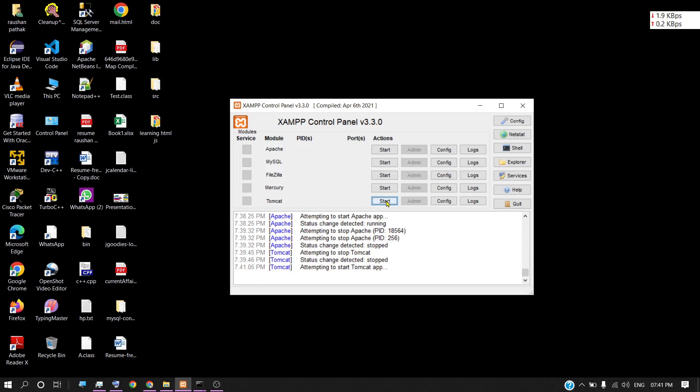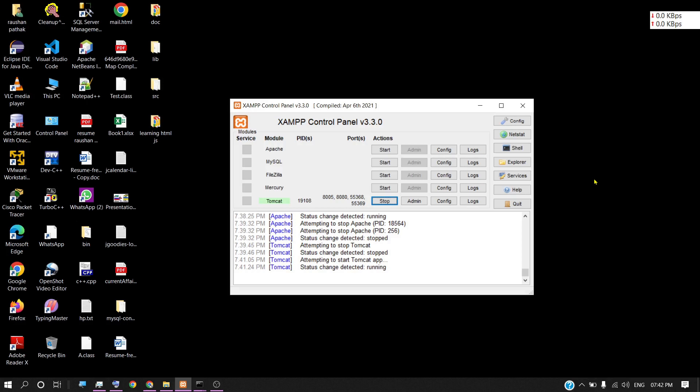See here guys, my Tomcat app is started successfully after completing this small setting. So if this video is really helpful for you, then do subscribe my channel and also like the video.